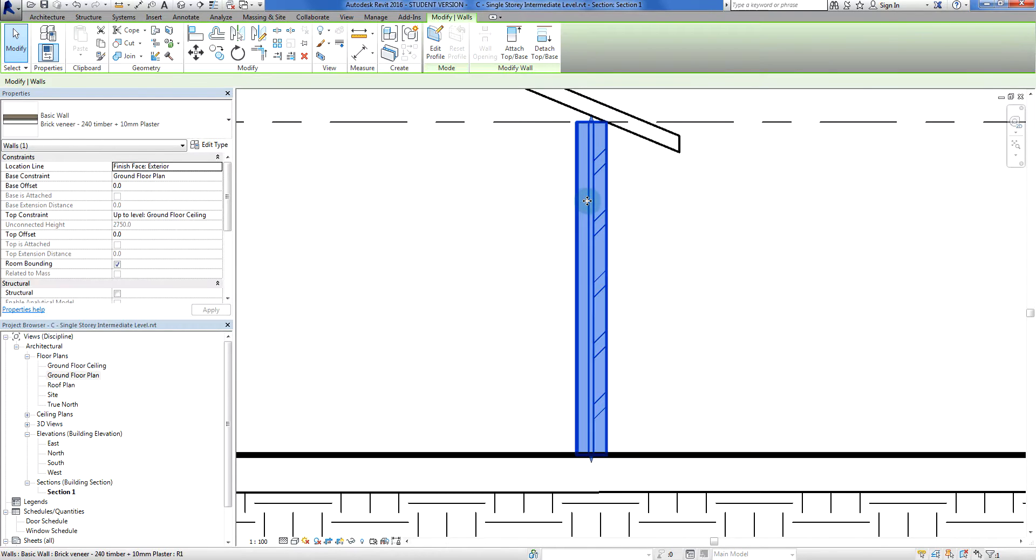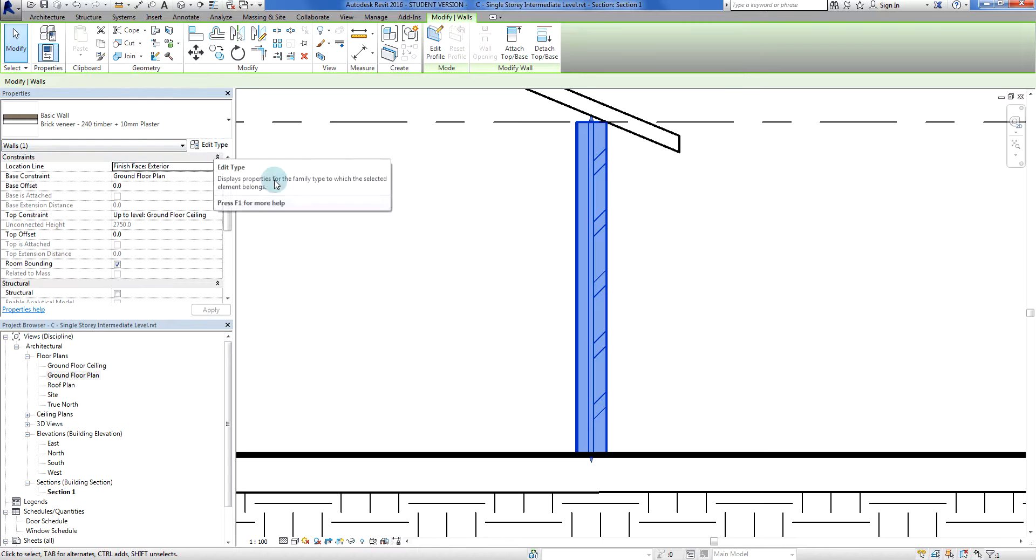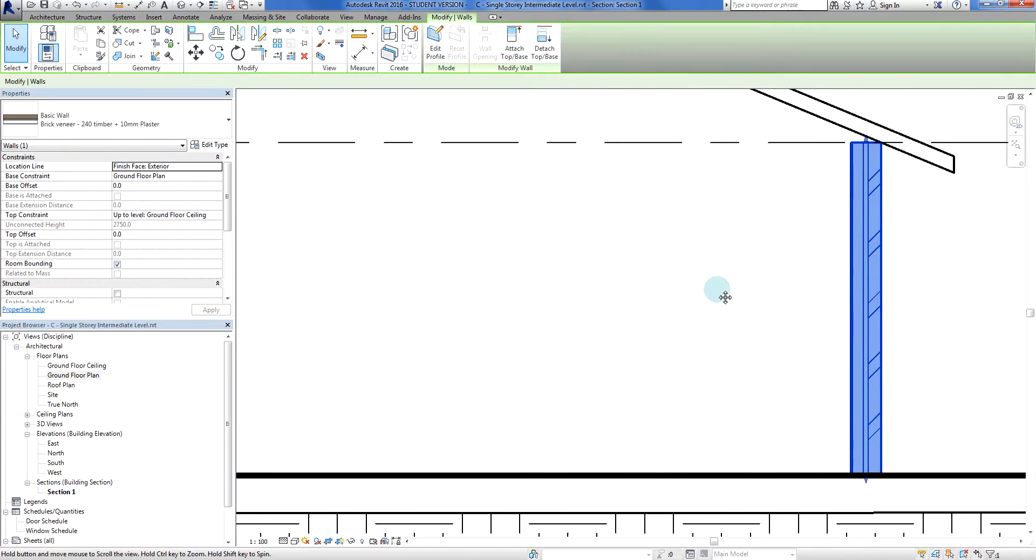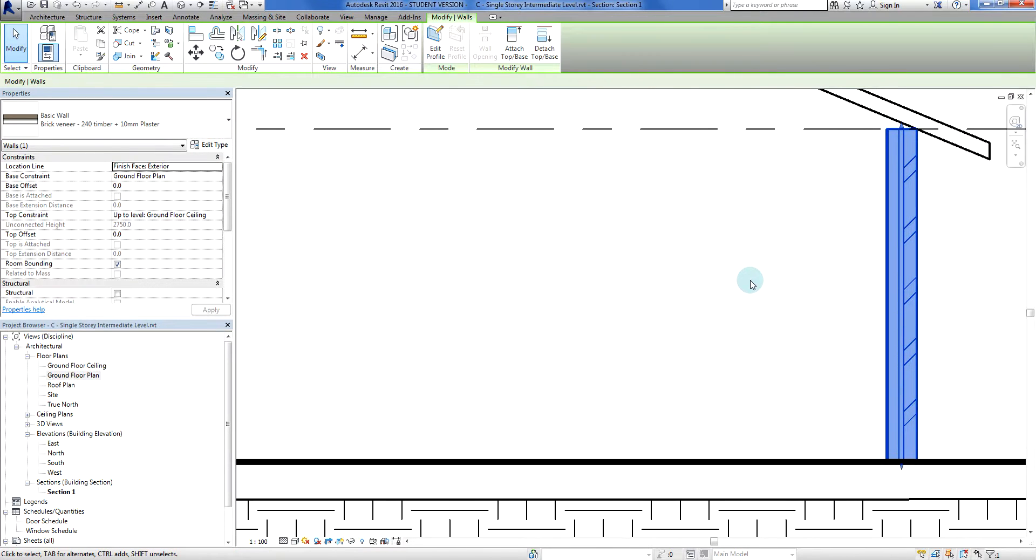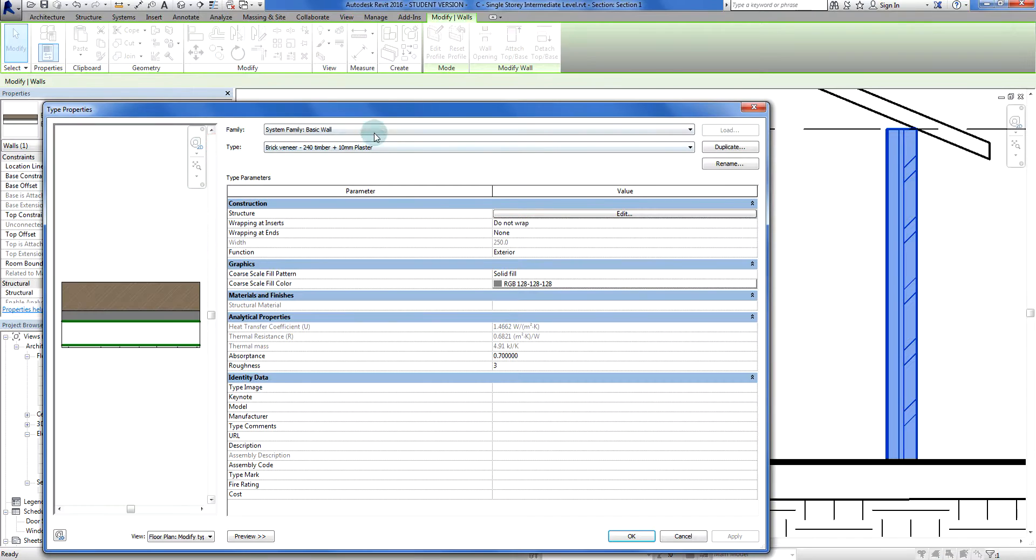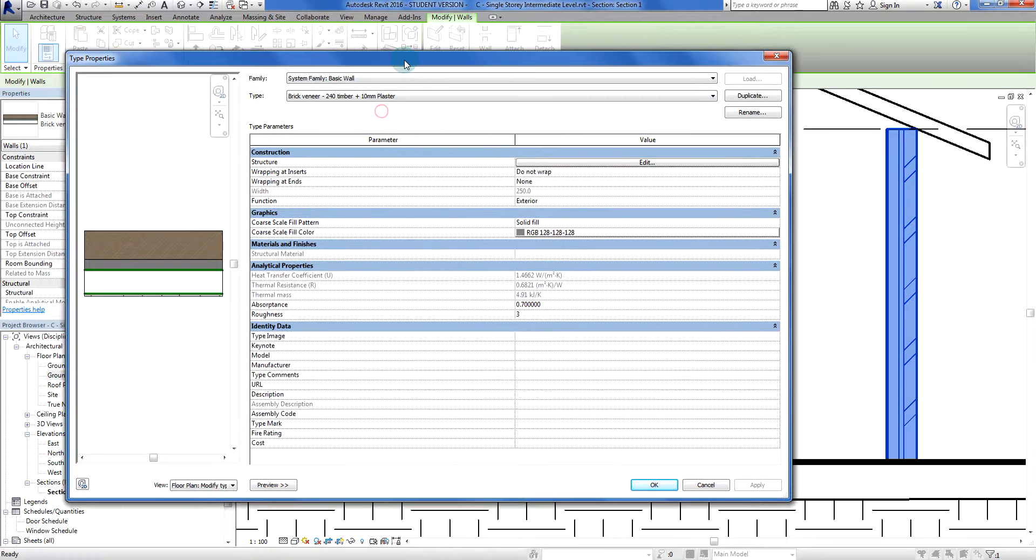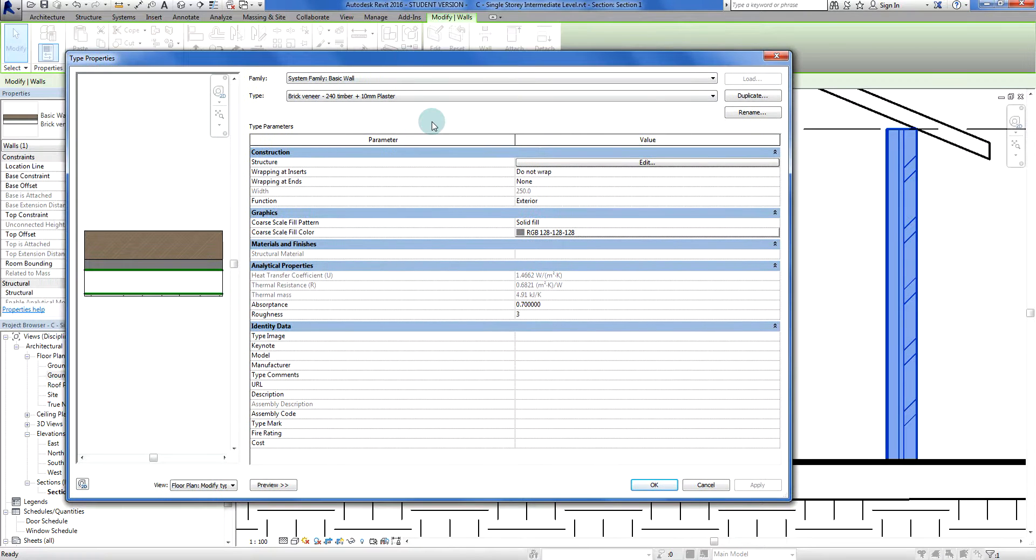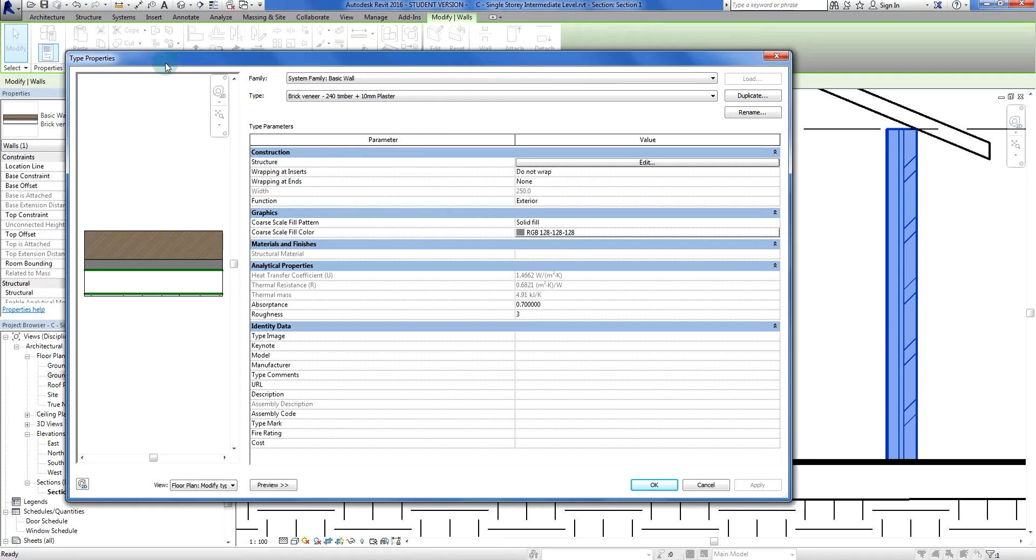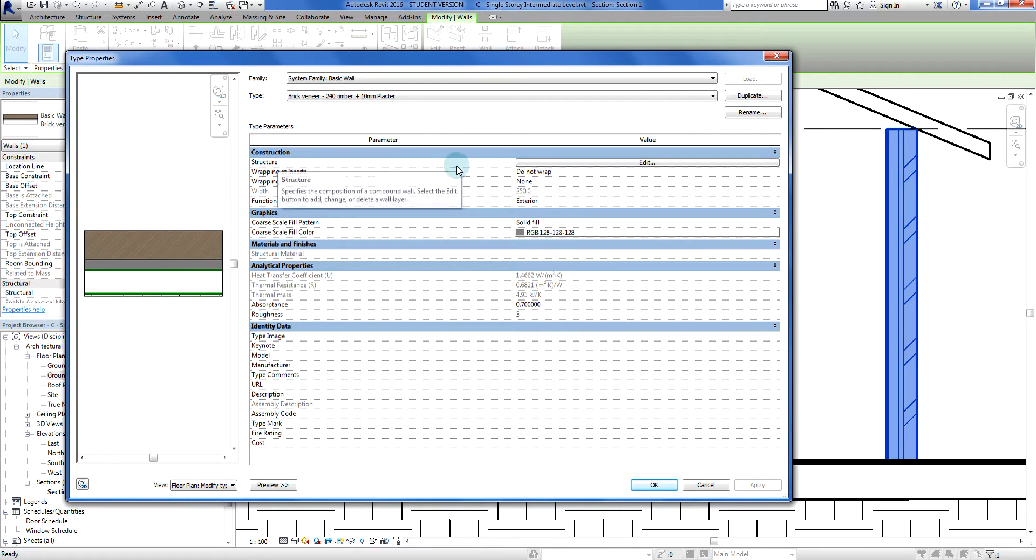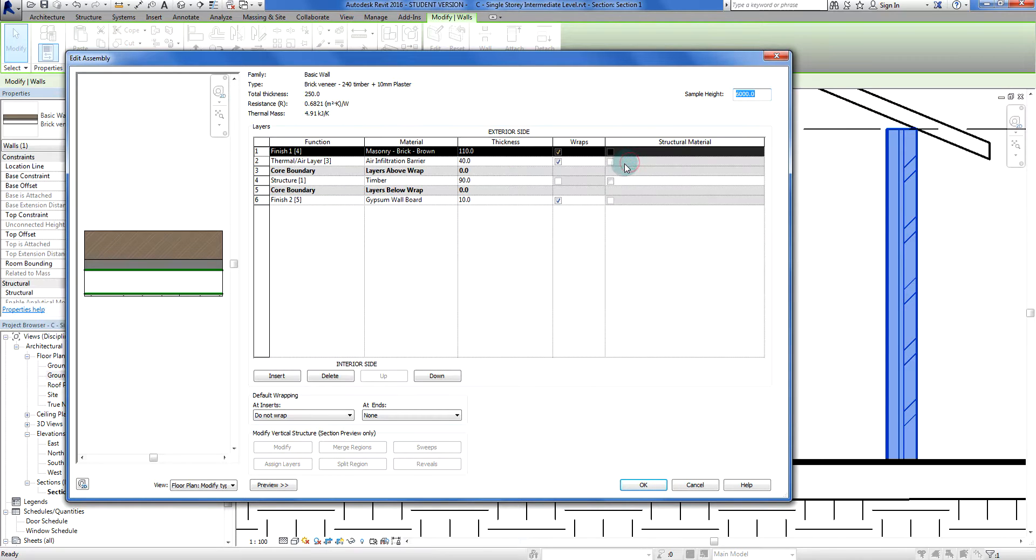Now I'm going to go Edit Type. We've got to go right into the nuts and bolts of this wall. So I'm going to go in here, this is my type properties. I'm here in my structure and I'm going to go in here and edit. This is the assembly, so this is how the wall is currently constructed.